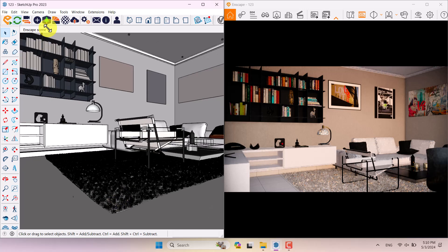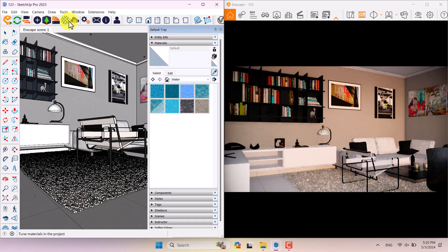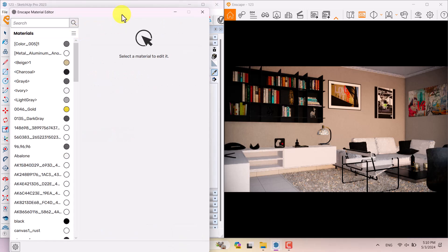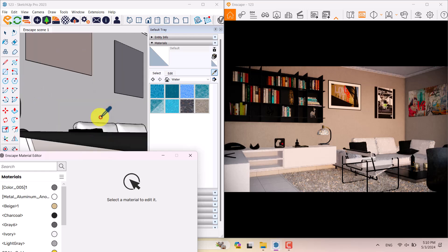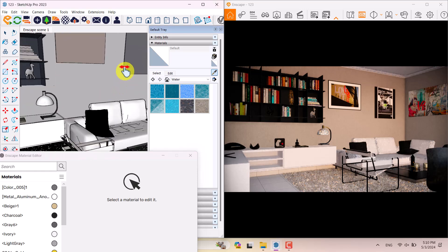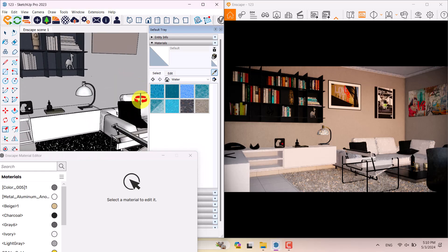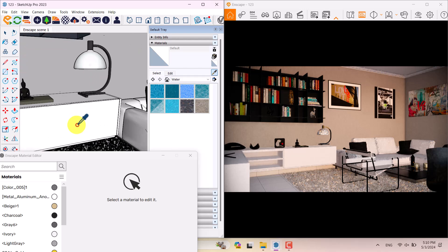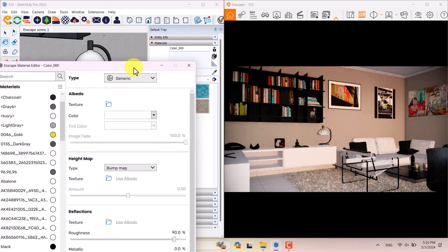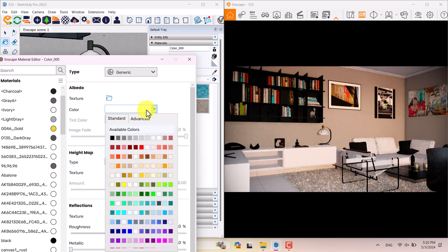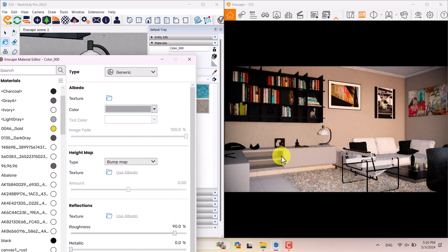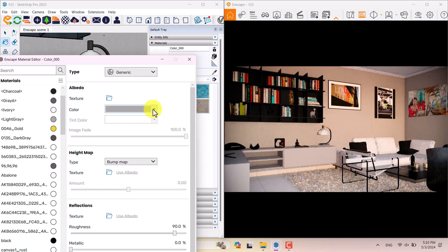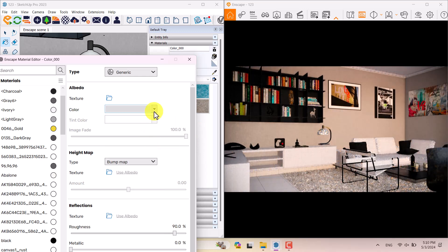I'm going to click on the paint bucket, click on the sample paint, and click on the Enscape Material Editor. When I click on the sample paint I can pick up one of these textures as test textures. I want to select this one - color 000 is selected for me. If I change the color to silver you can see what really happened inside your Enscape environment.